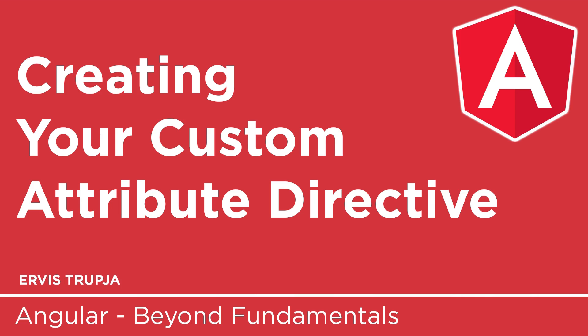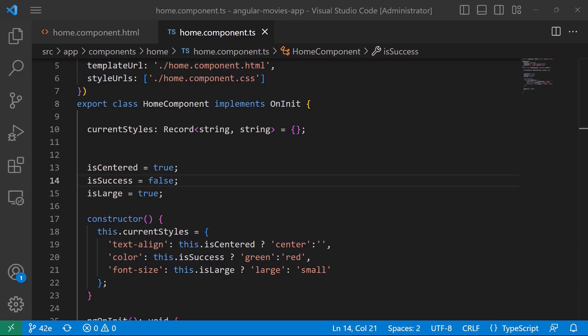In Angular you can either use the built-in directives or you can create your custom directive. In this part we will create a custom attribute directive, so let's go to Visual Studio Code and see it in action.